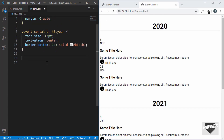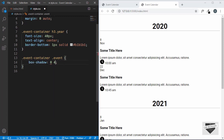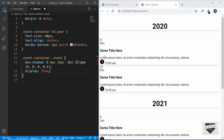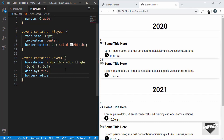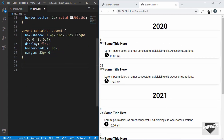We'll set the font-size to 40 pixels, text-align to center, and border-bottom of 1px solid #b1b1b1. Now let's target the event class with event-container .event. We'll give it a box-shadow of 0px 4px 16px -8px rgba(0,0,0,0.4), set display to flex so the divisions sit next to each other, add a border-radius of 8 pixels for rounded corners, and a margin of 32 pixels top and bottom, 0 pixels left and right.